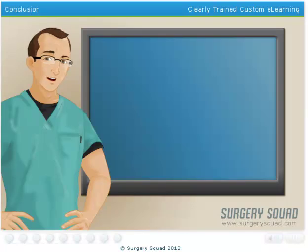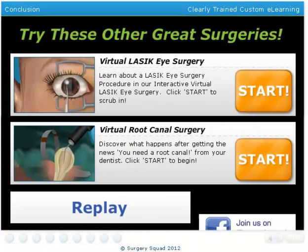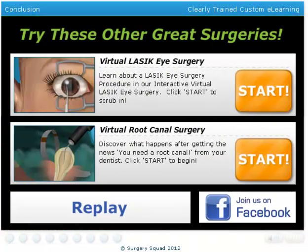And that's a dental filling. You've done a wonderful job. You may want to go back and try out the other type of filling, or why not try your skills in another surgery?